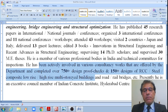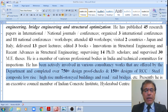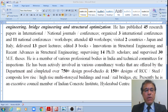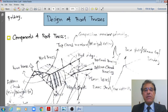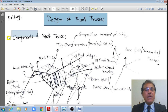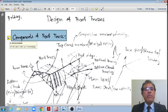Now let us see what we will be discussing today. We will be discussing the design of roof trusses — first, what are the different components of the roof trusses. Before I discuss the components, let me review the code book SP 38 (S&T) 1987, page number 2, on terminology.